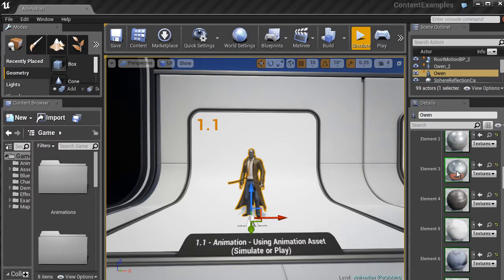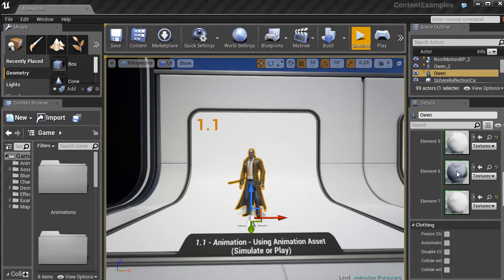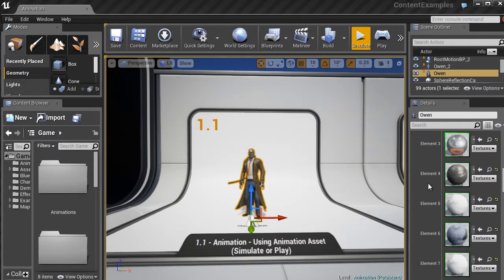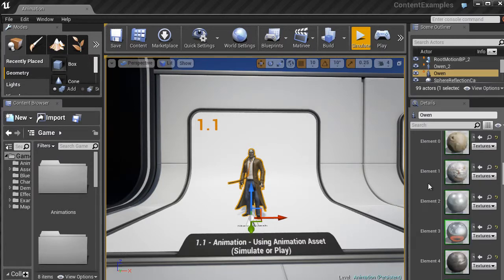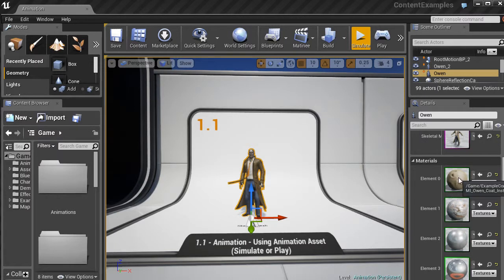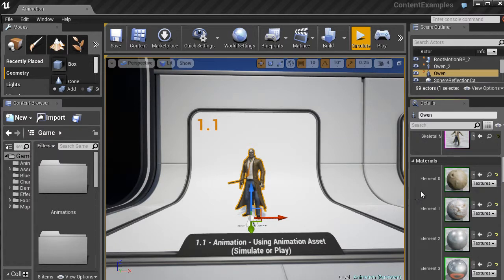I can even check out the materials. So for example, I like the material on the coat and I want to check and see what kind of material the coat has. I can go ahead and check that out.